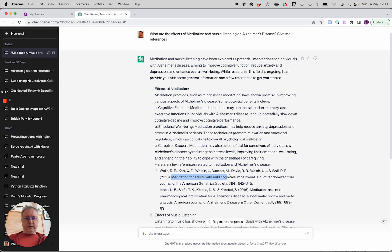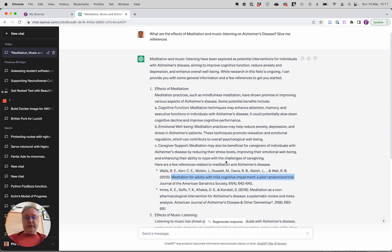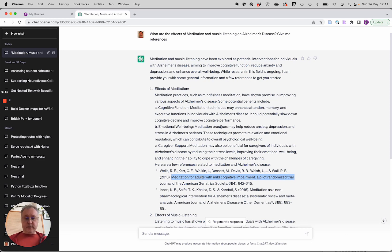But first of all, do these references actually exist? And if they do exist, do they actually find what ChatGPT is claiming they find? So let's test these out.